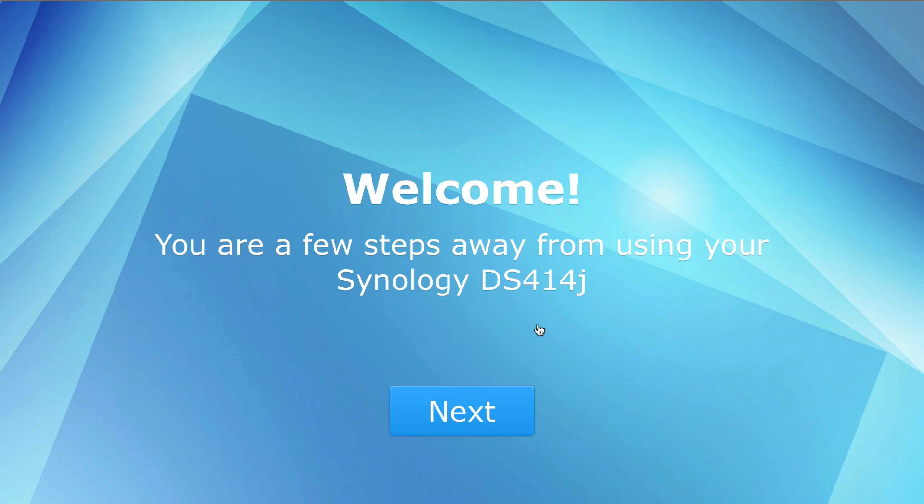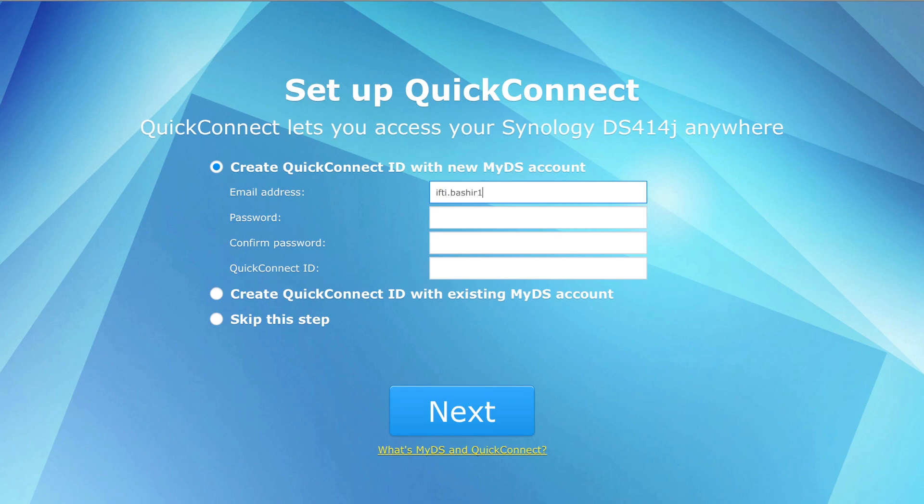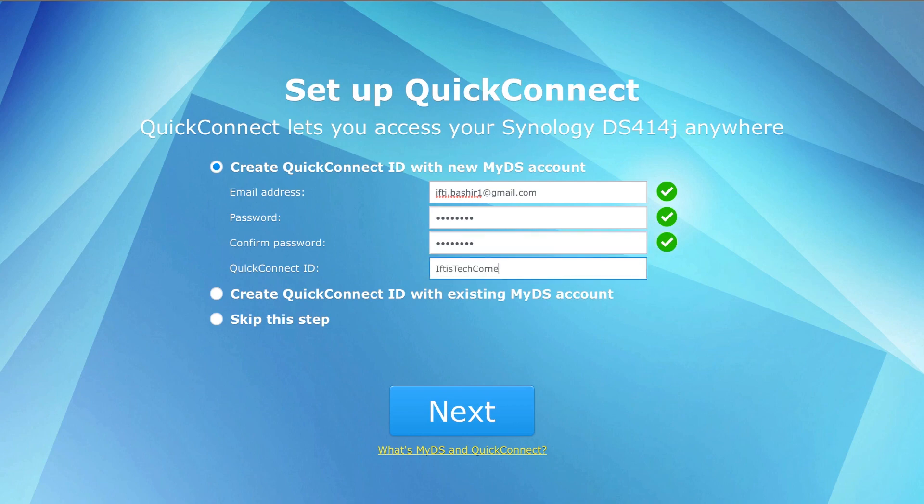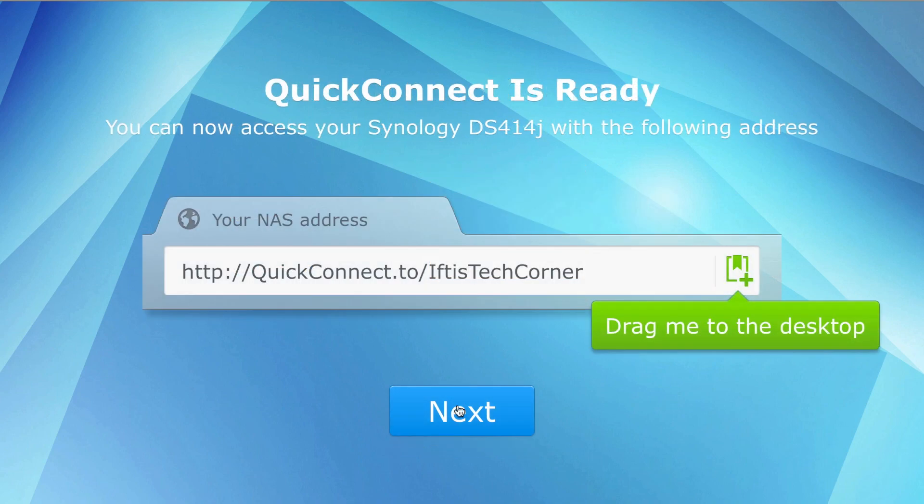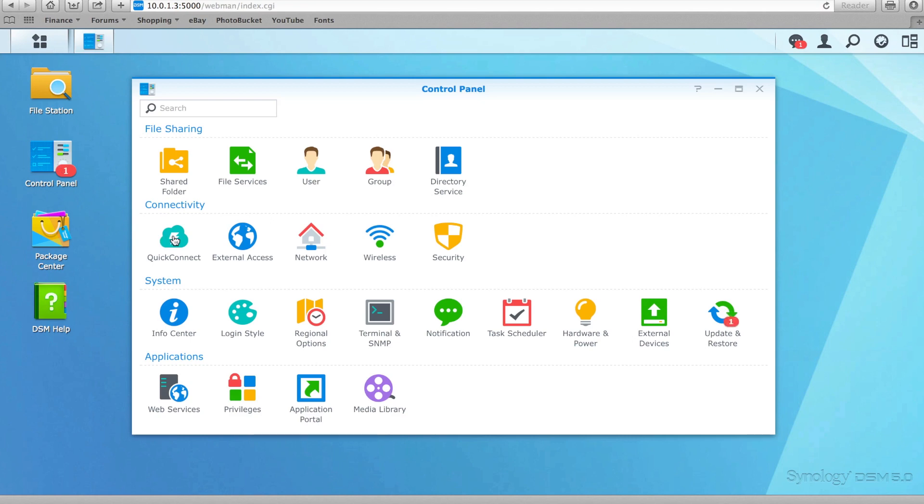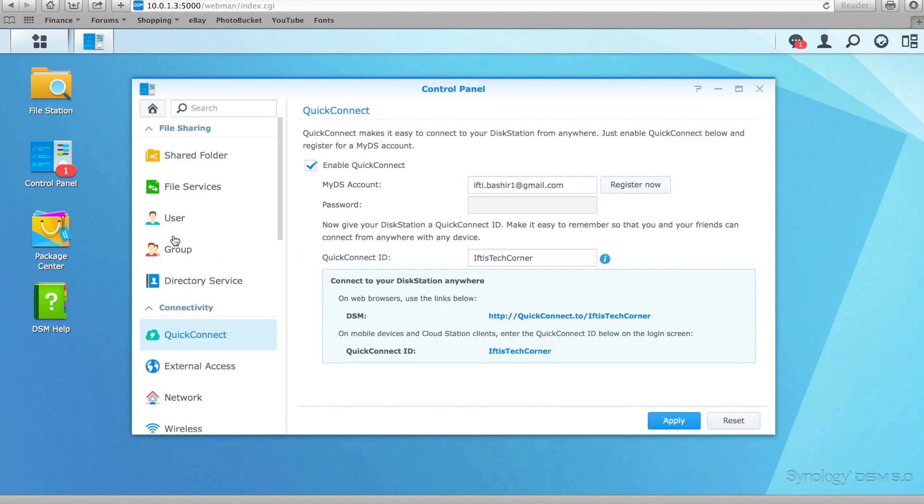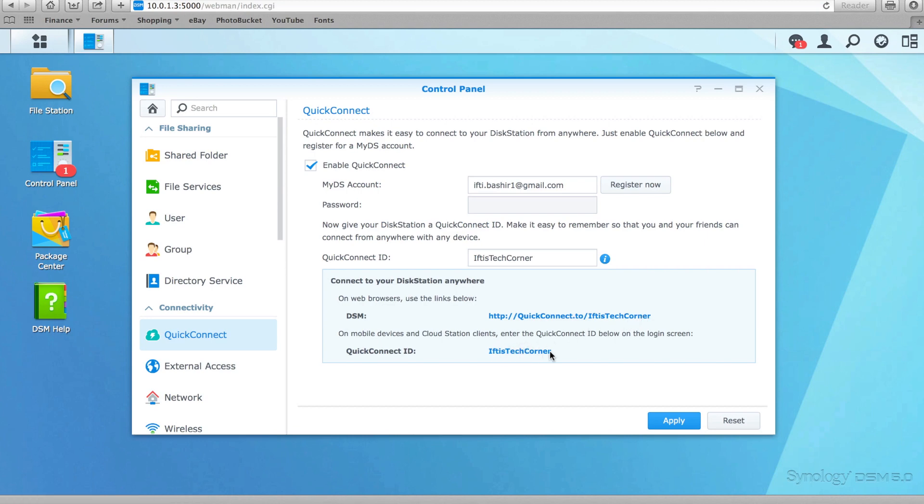When logging into DSM-5 for the first time, users are prompted to create a Quick Connect ID, and I highly suggest you do this since it only takes a couple of seconds, and involves entering an email address, password, and choosing a Quick Connect ID. Heading into the control panel we have a Quick Connect icon, where we can see the entered details along with an easy URL. When entering this address off-site, the login screen of your Synology Disk Station will appear, ready for you to enter your credentials and gain access. It's as simple as that.